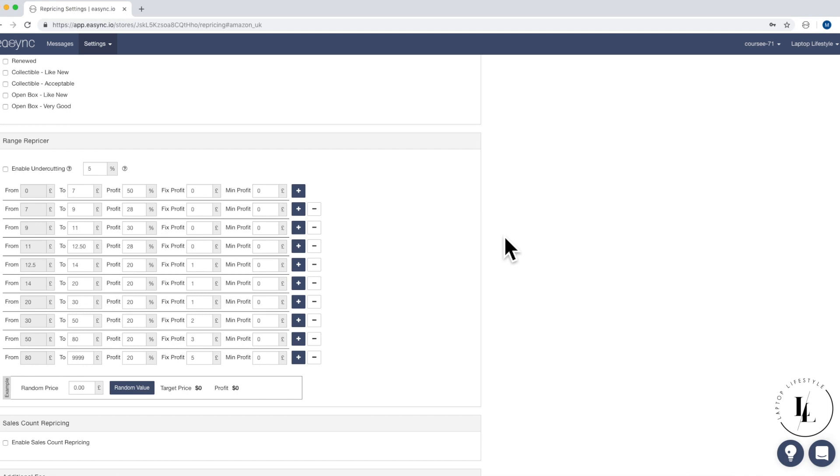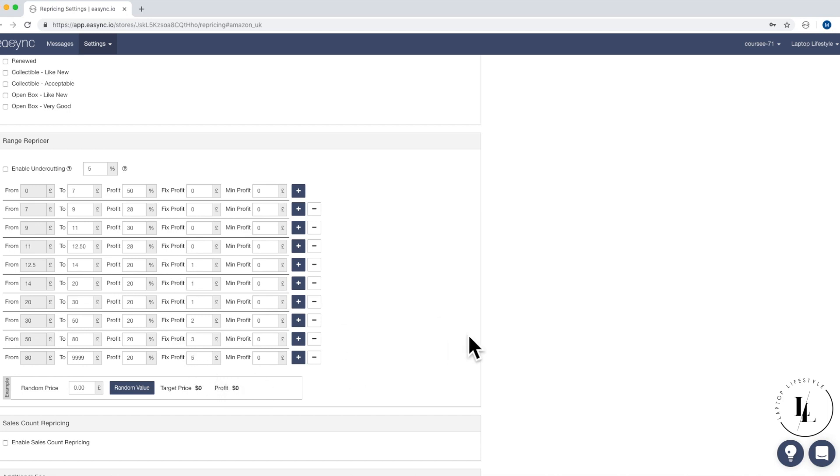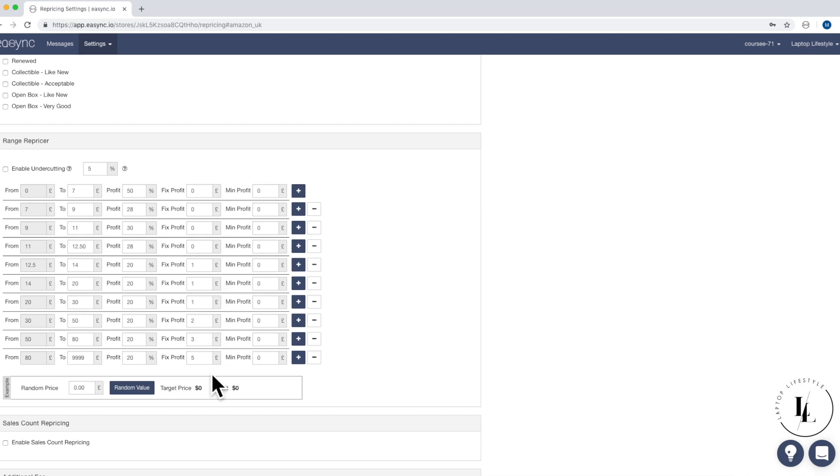And then we move into 12 pound 50 to 14 pounds. This is where I should drop it down to 20%, but we're adding a fixed profit. And what we mean by a fixed profit is that's actually a pound for every single sale. So every time that items sells, it'll be a pound fixed profit plus 20%. And as you can see, guys, they're all around the same sort of profit margins from then on, but the fixed profit will change. Hopefully, that is fairly self-explanatory.